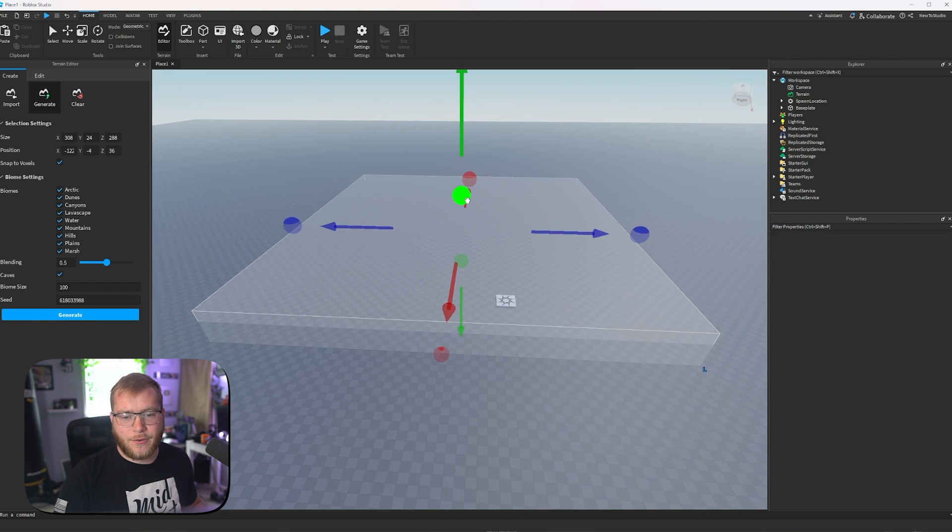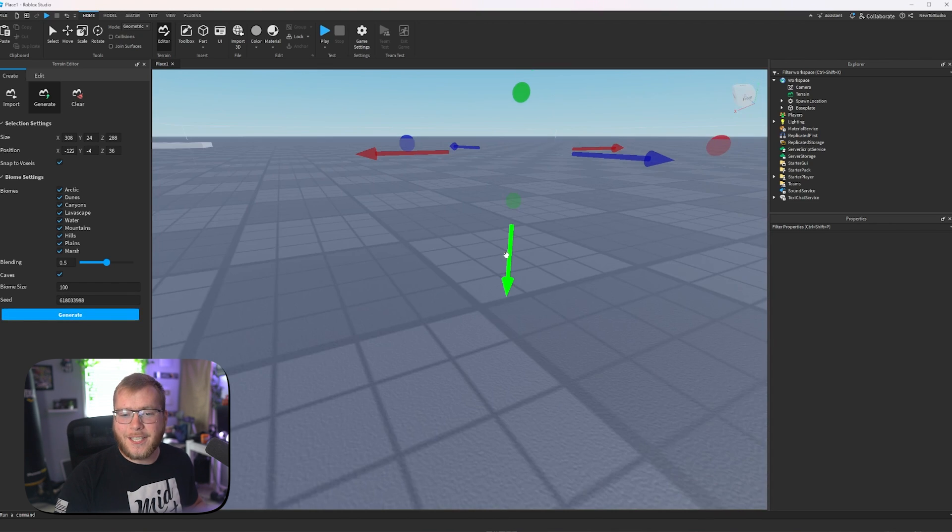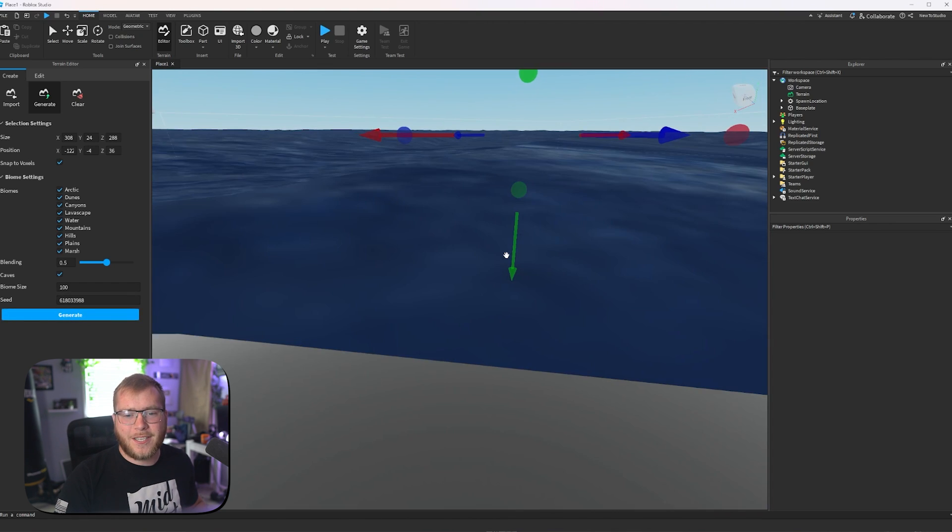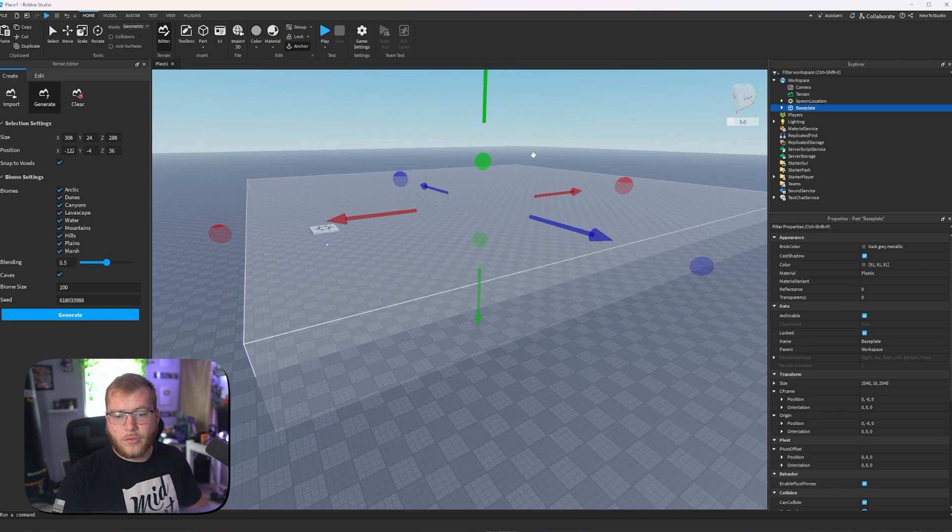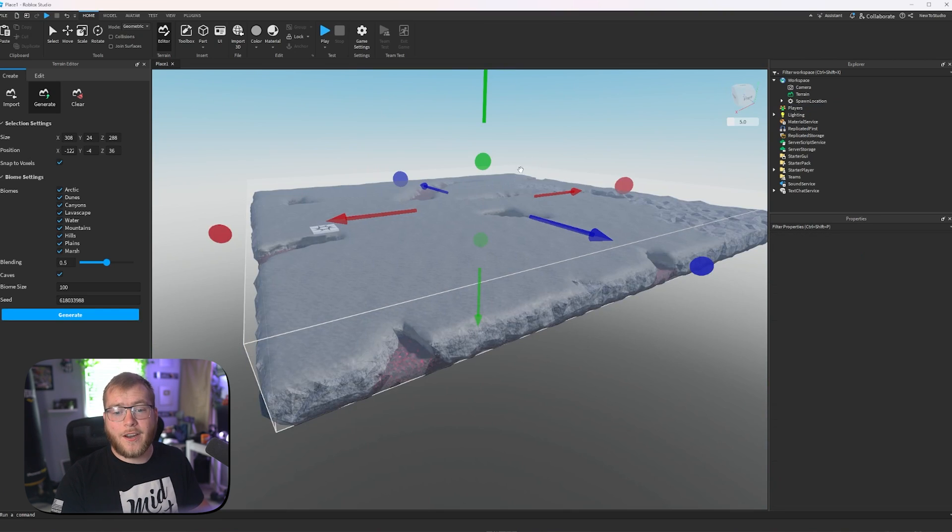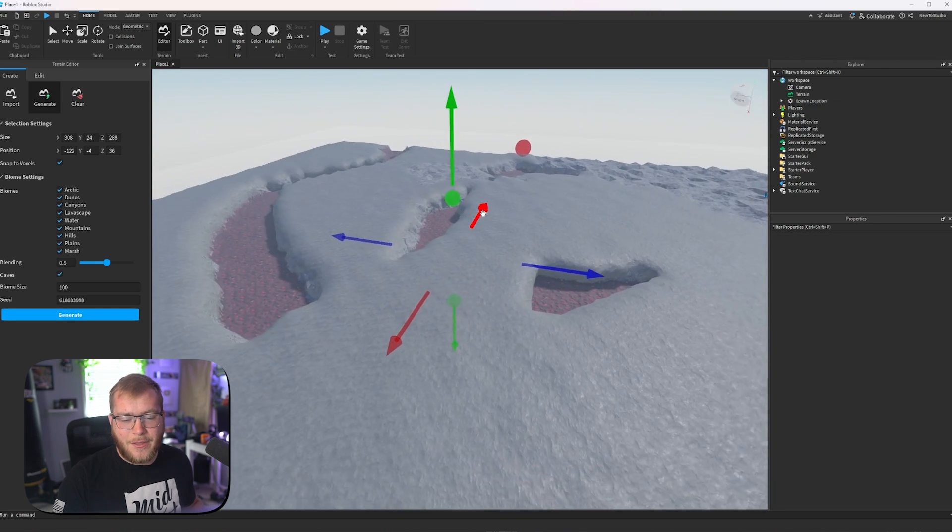It's going to generate our terrain, and it did generate it, but it's a little bit under our base plate, so let's delete our base plate.